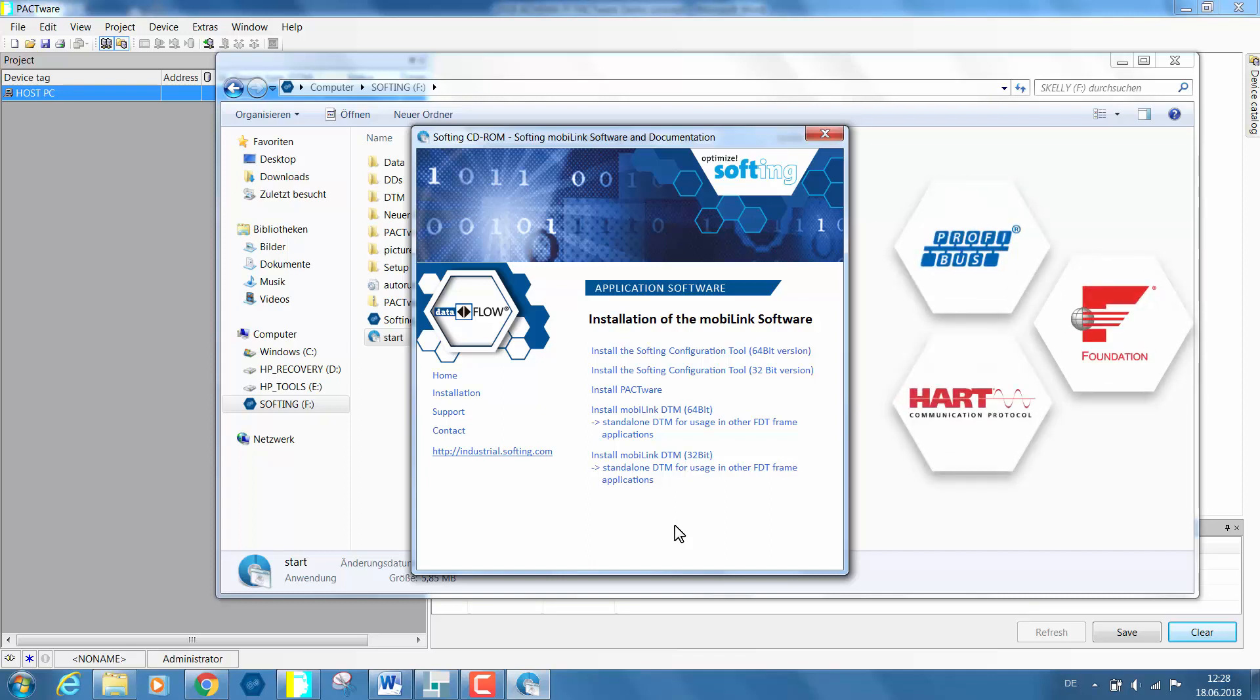The HART communication DTM is activated by default. No license key is required.